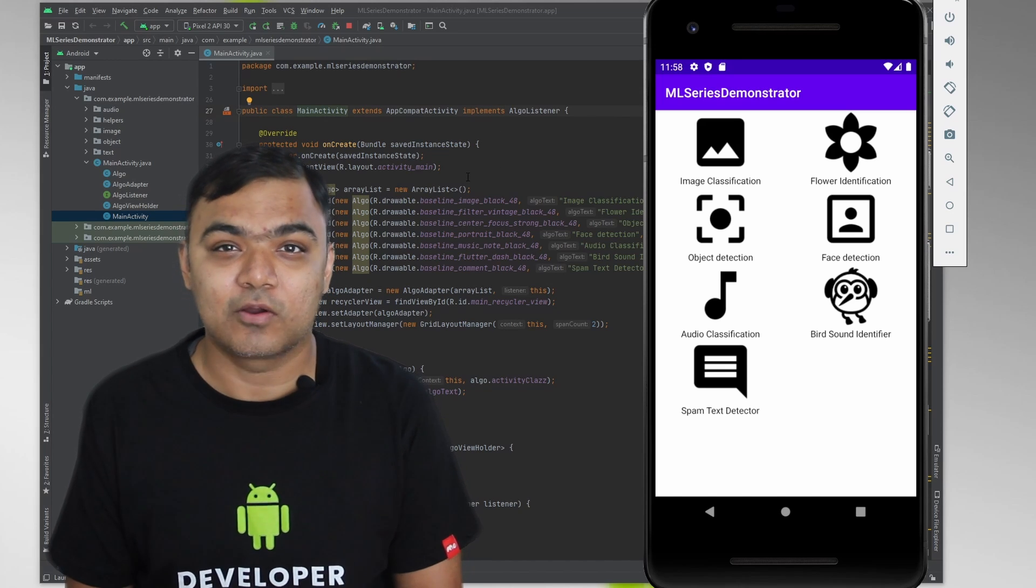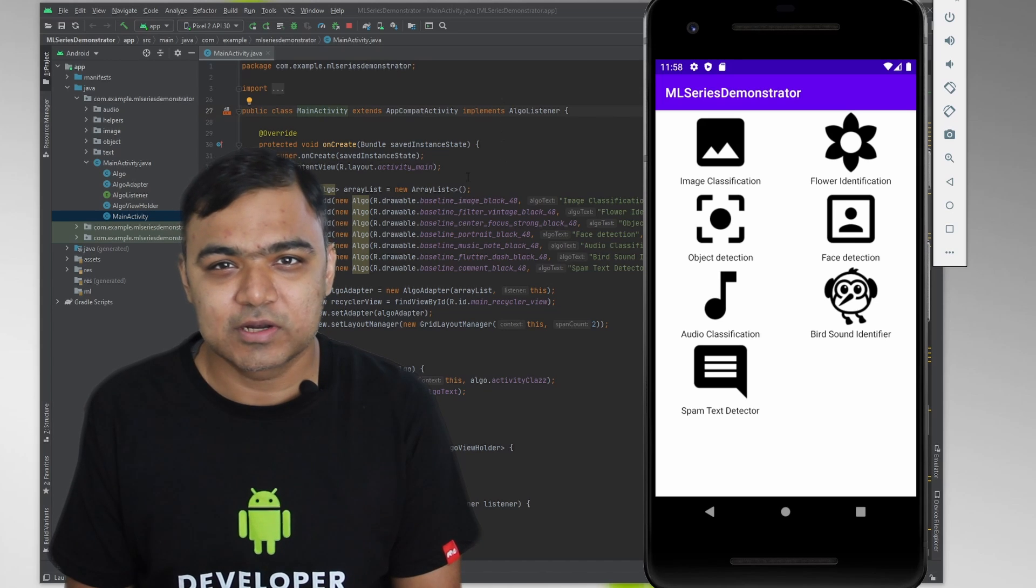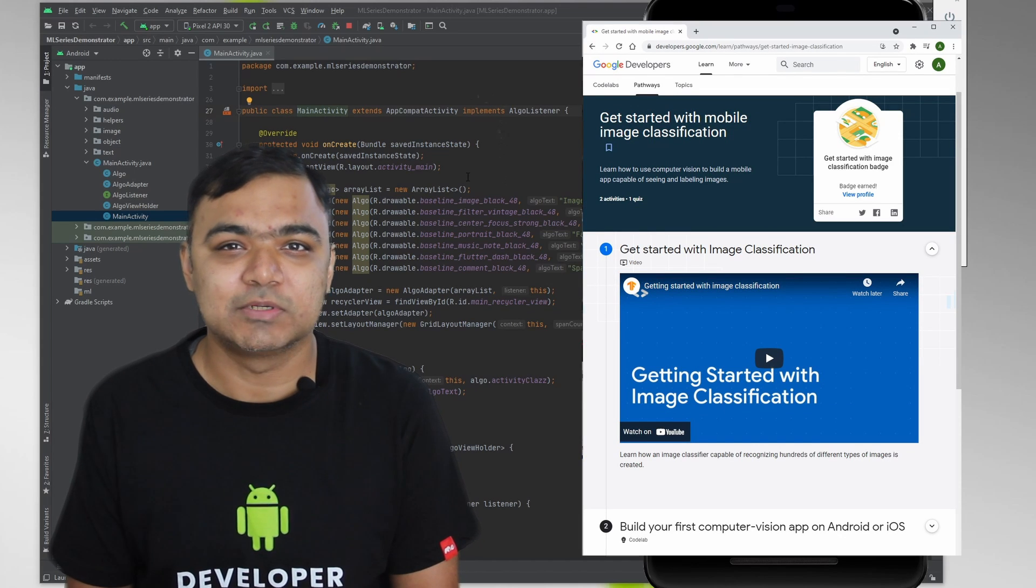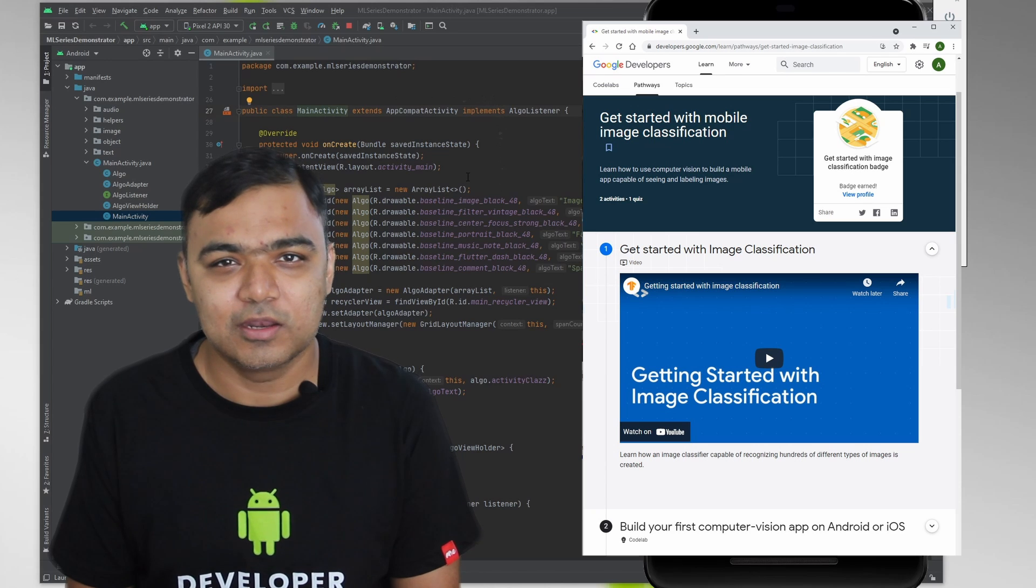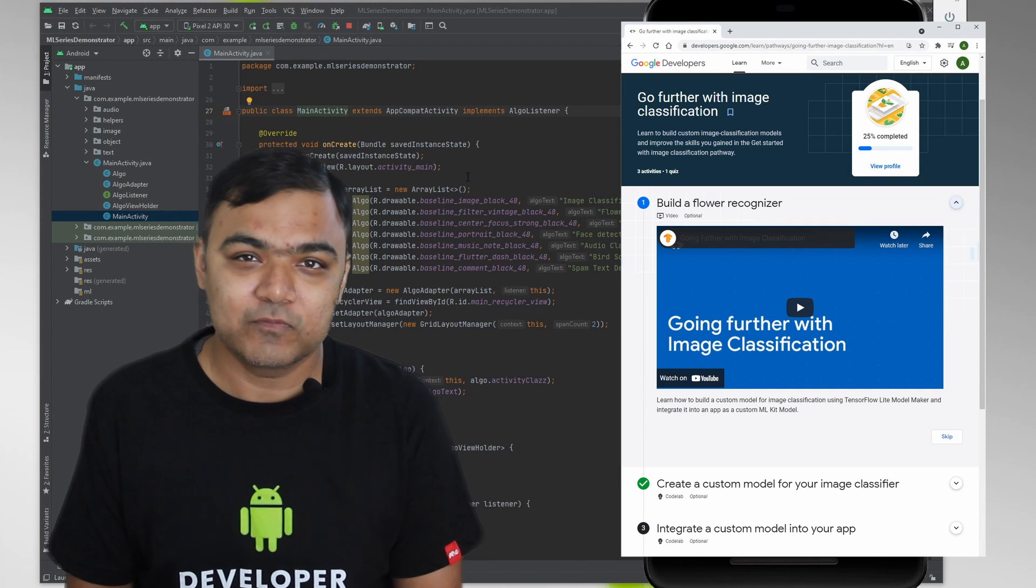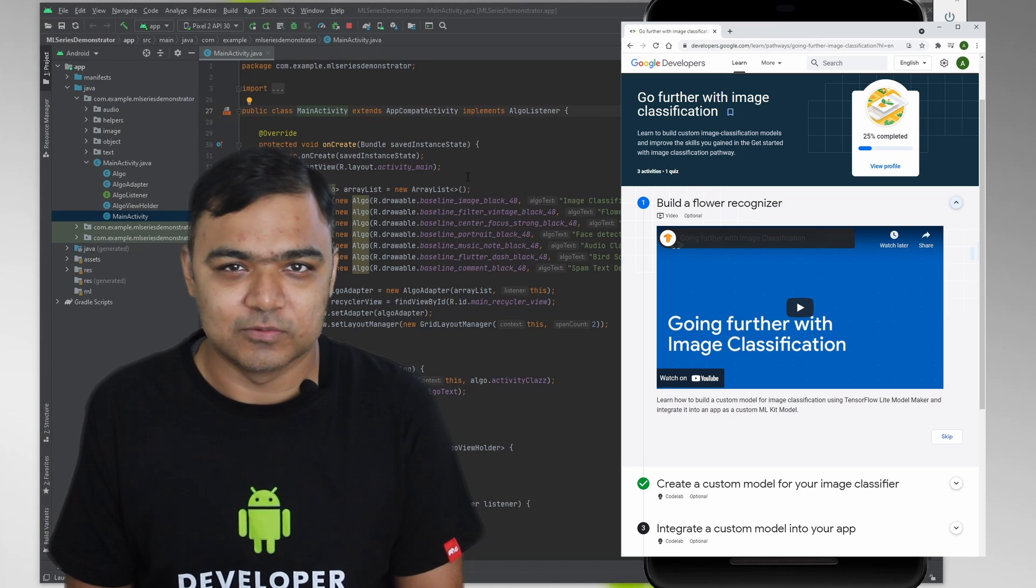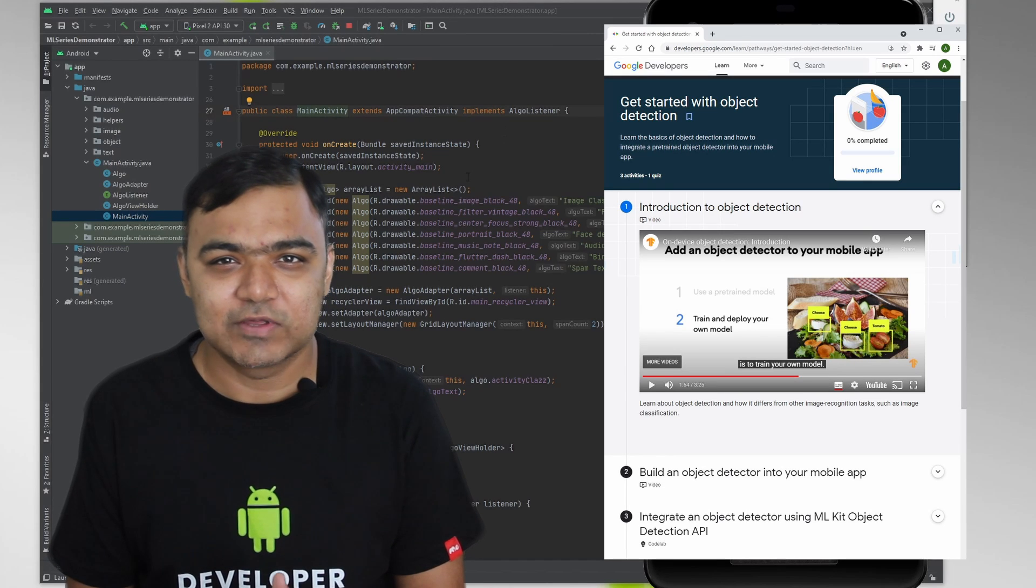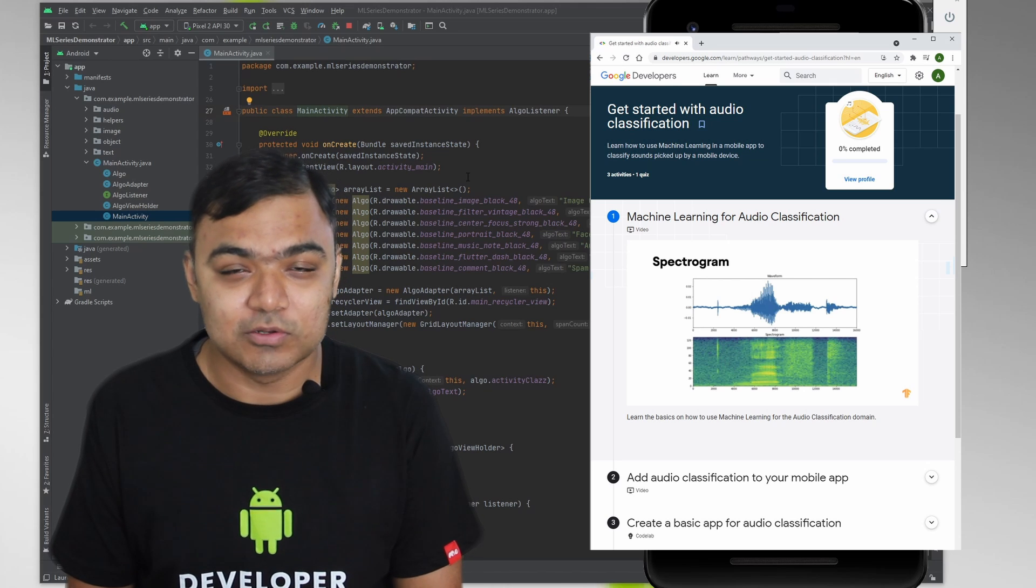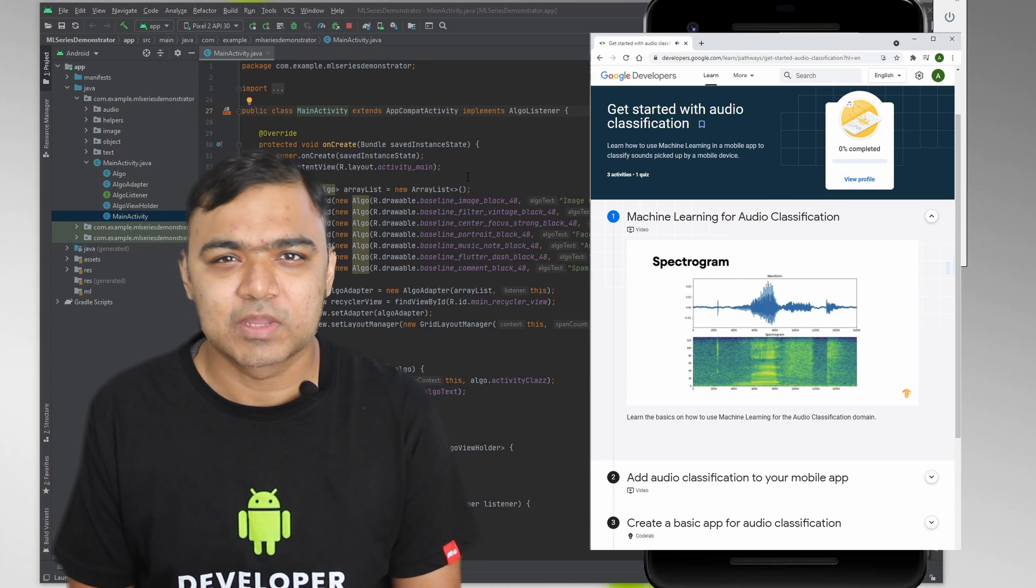Now most of them are already inbuilt using the machine learning kit, but we will also demonstrate how to use custom models for some of them. So namely, image classification is inbuilt in machine learning kit and it already classifies the image in around 400 plus labels. Flower identification is built on top of image classification, which can identify up to five flowers in the dataset that we have used. Object detection and face detection are both inbuilt and you can already start using them. Likewise, audio classification is also inbuilt in machine learning kit and can identify a lot of different types of audios.